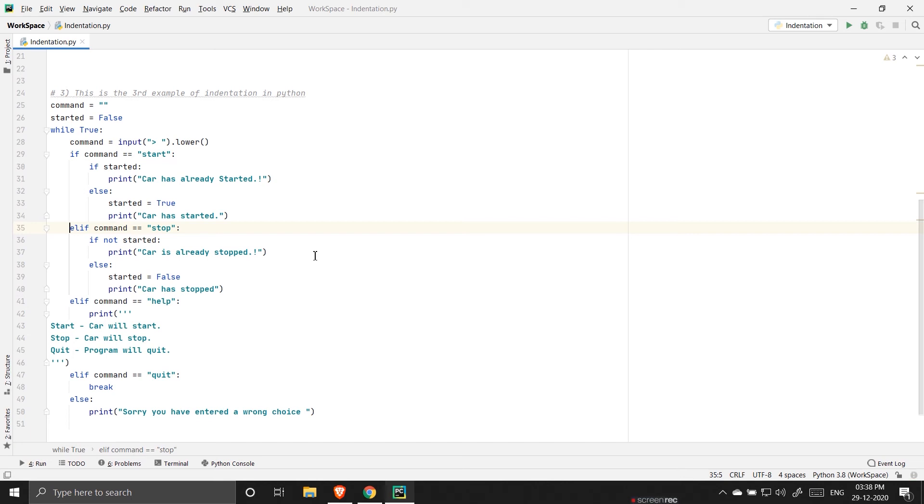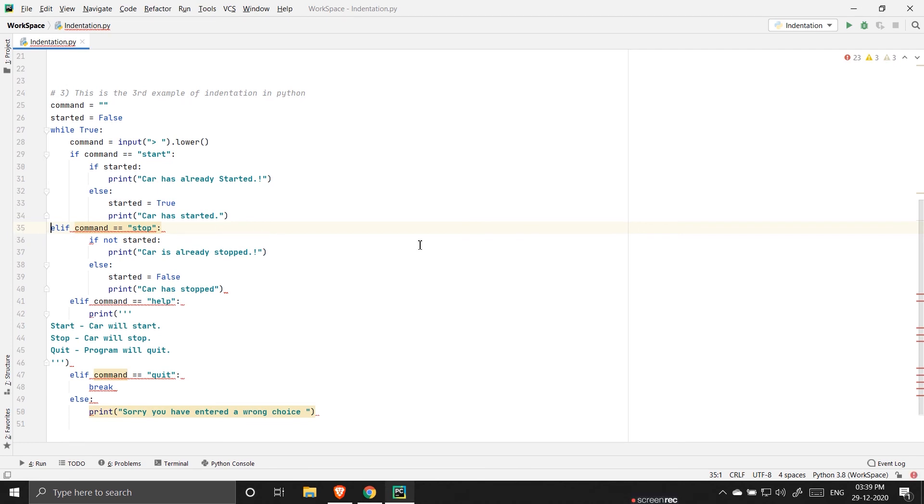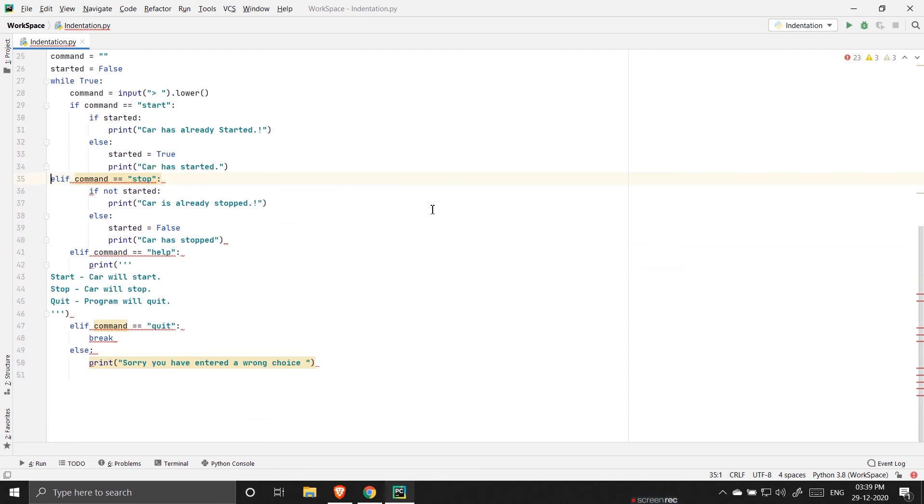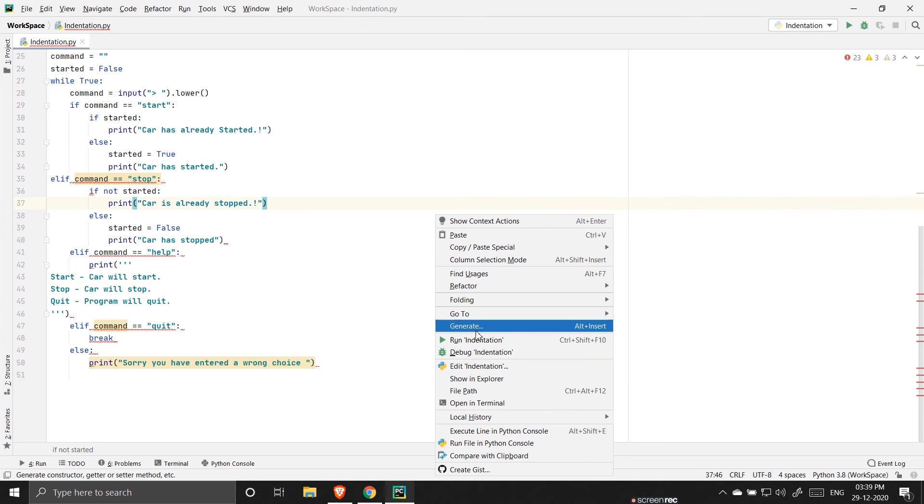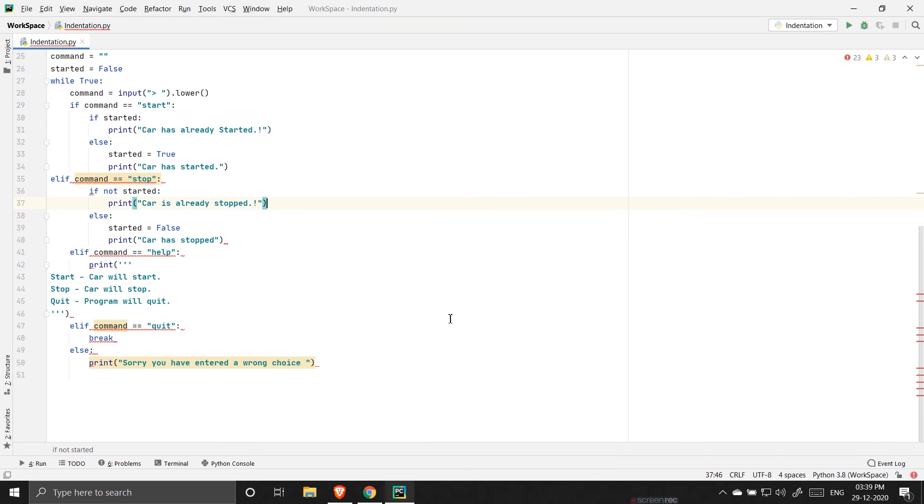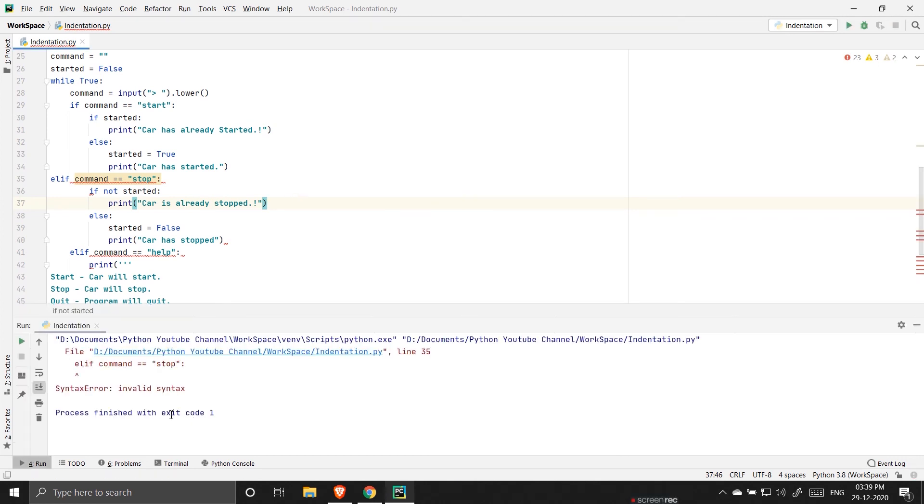Now let me tell you one thing. I will show you. I will take the elif statement out of this indentation and let's see. You can see, I'll run it and I'm getting an error here.